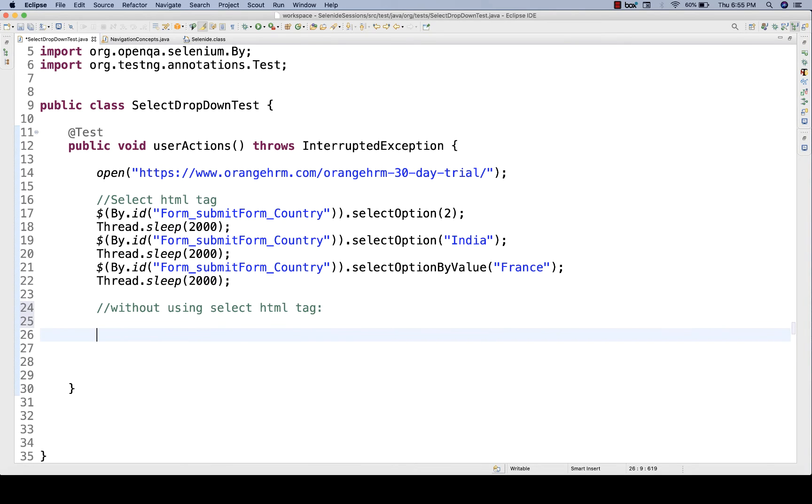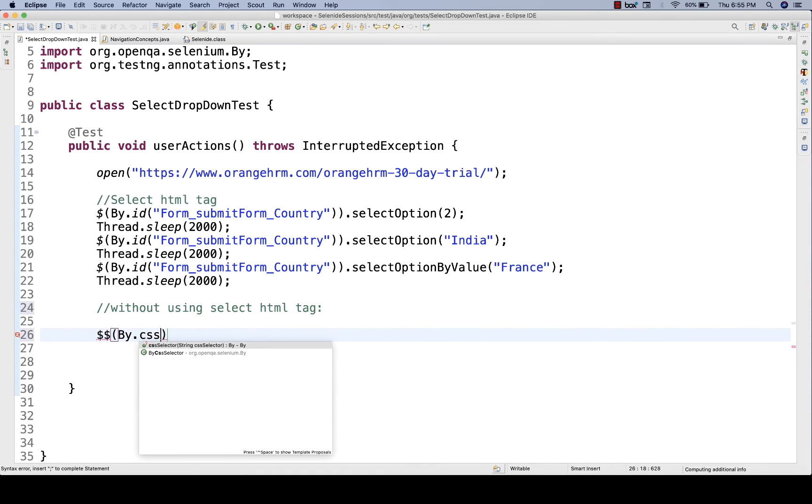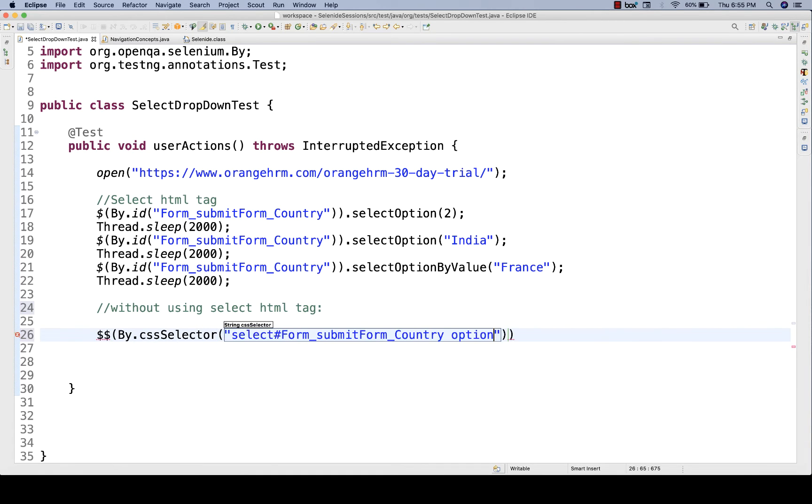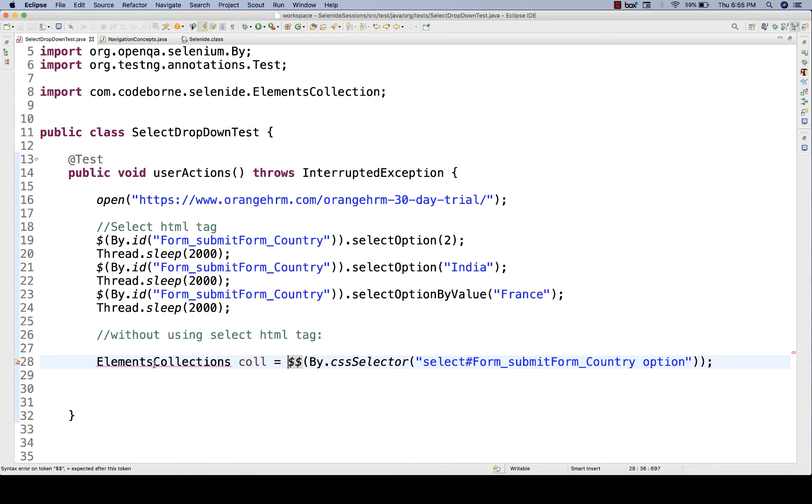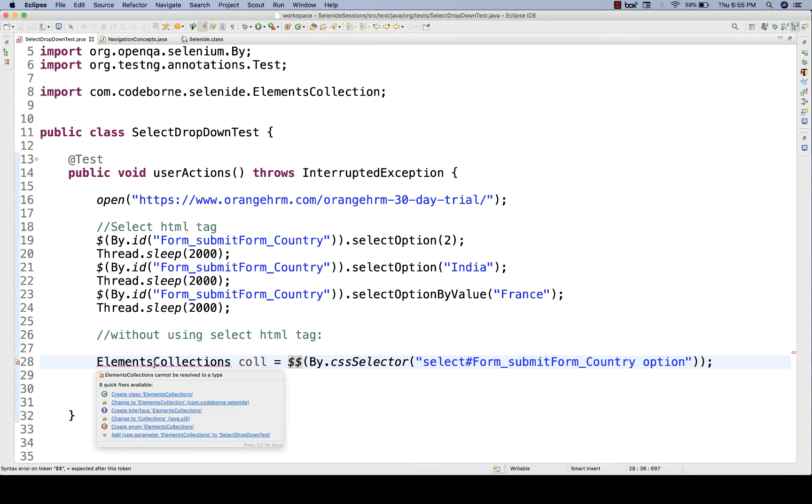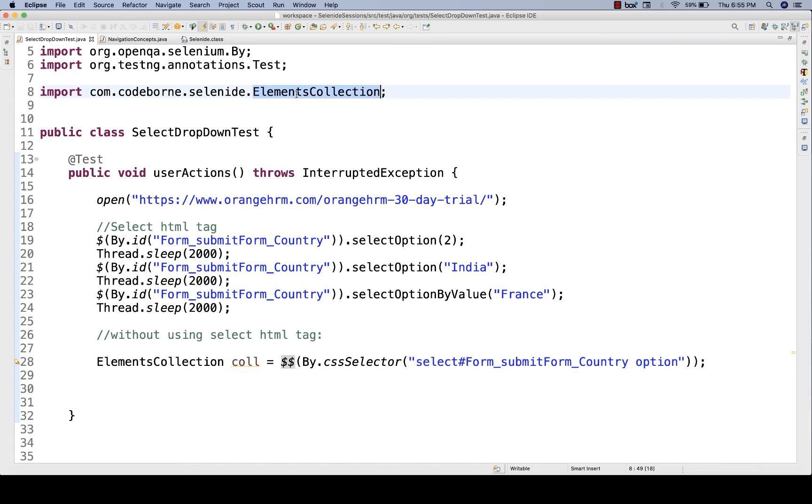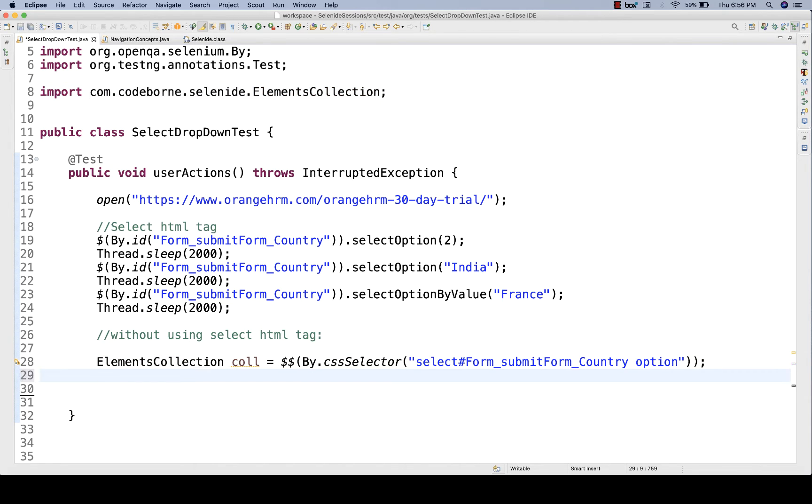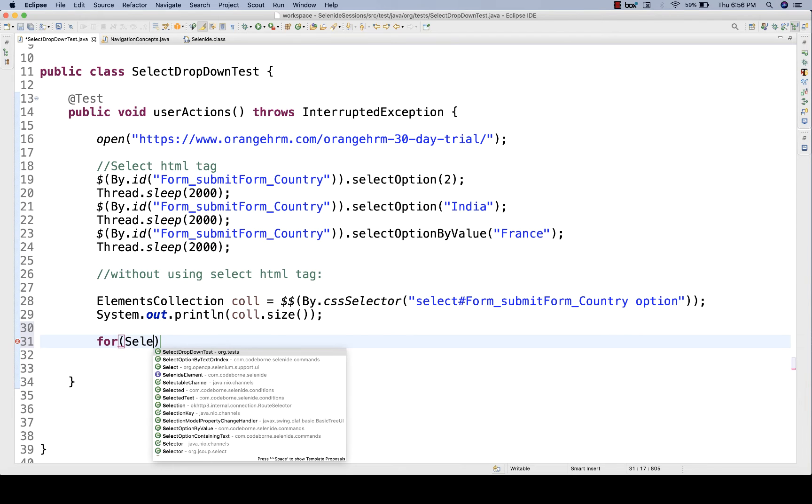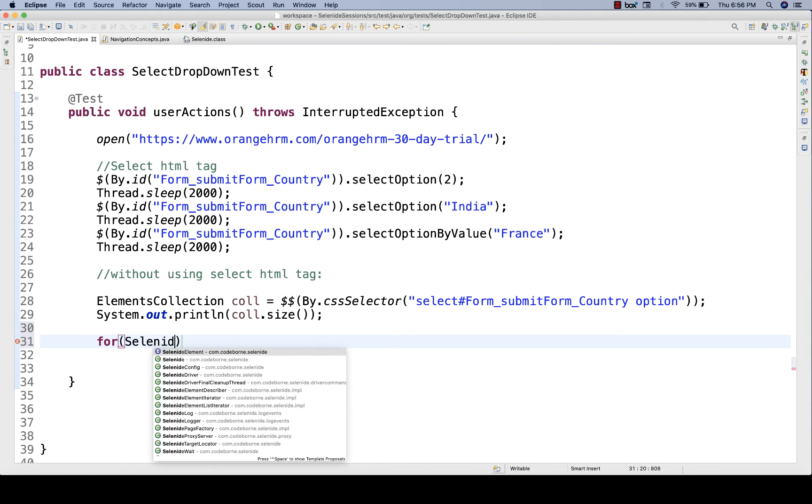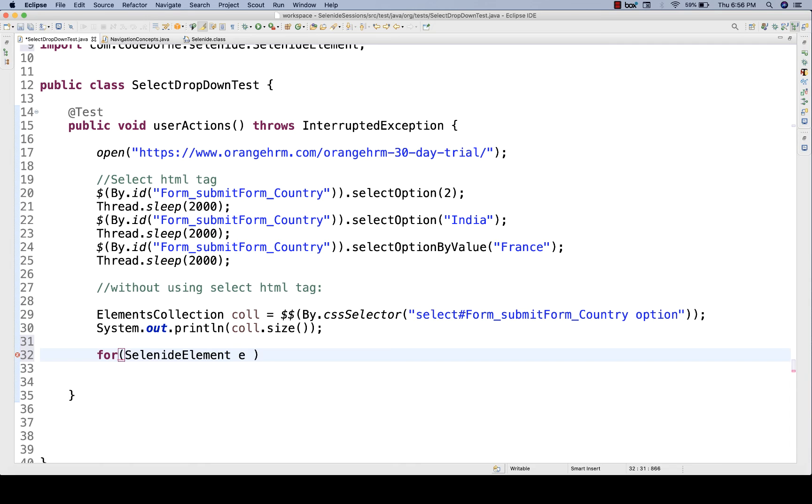In the previous video, we've already seen how to collect number of elements. We have to use driver.findElements, but here in Selenide, we have to use double dollar. I'll write by.cssSelector, and this is my CSS selector. This double dollar will return elements collection, and this elements collection you have to import from Selenide. Then I'll print the total number of elements available in this particular dropdown. Then you start a for loop here. This elements collection is a kind of array list. This will hold all the Selenide elements.